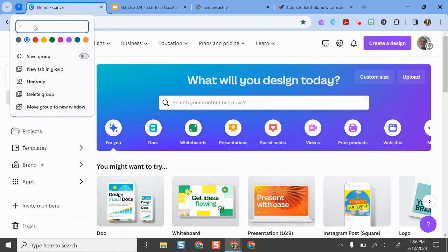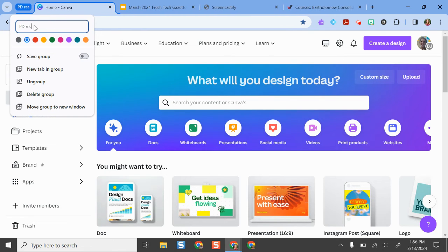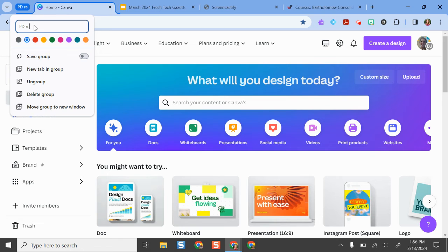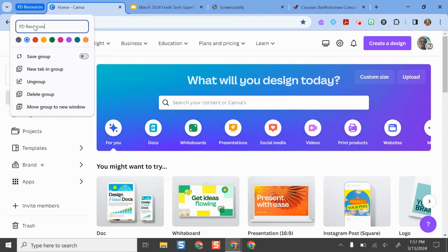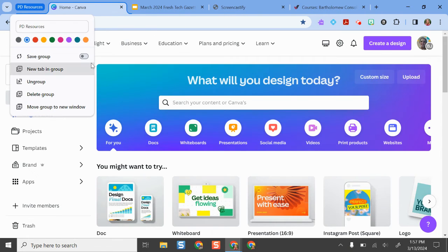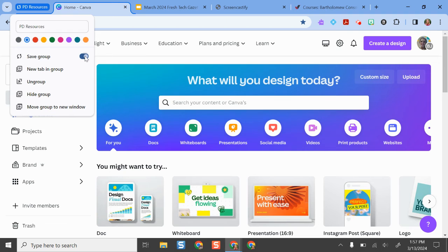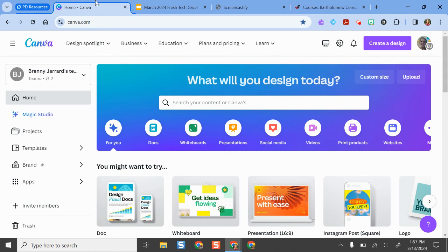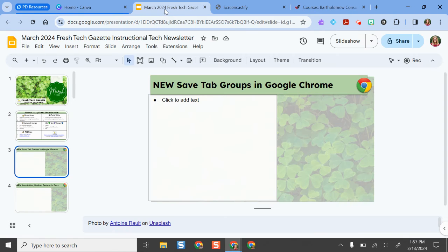I'm going to call it PD resources because this is where I build a lot of my slide decks for trainings, and then I would just save that group. So it applies that blue to it.